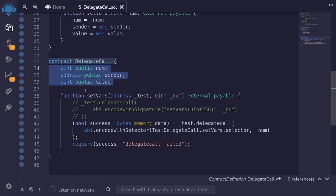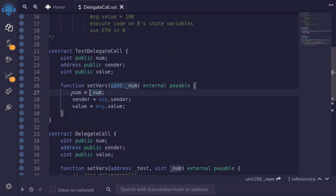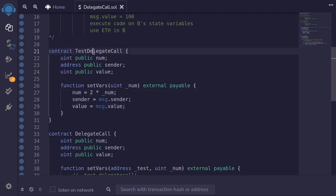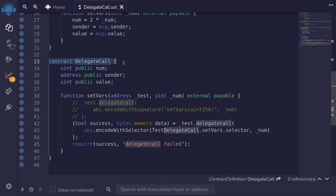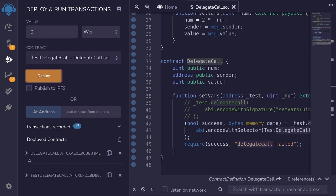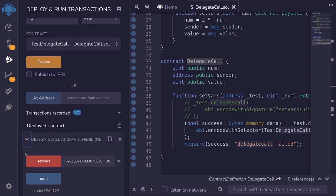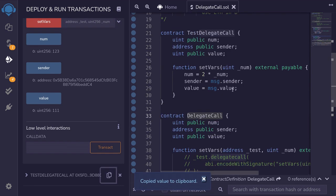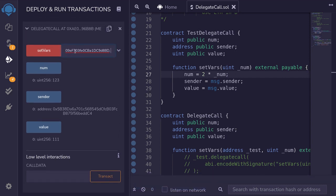Using delegate call, we can update the DelegateCall contract's logic — the state variables stay the same but the code being executed can be upgraded. This means we can effectively update the contract even though once it's deployed we cannot change its code. For example, let's change how the num state variable is set: previously we just set it to the input, but this time we'll double it. We redeploy TestDelegateCall, pass in 100 as input, call setVars, and the new state variable is equal to 200.